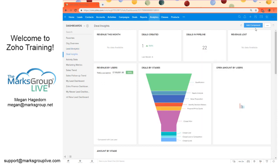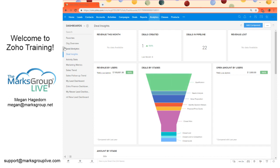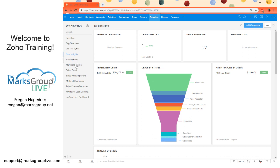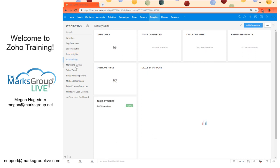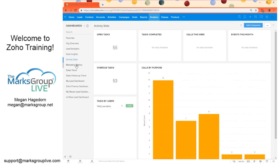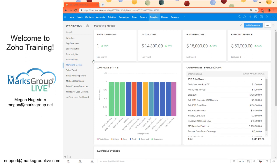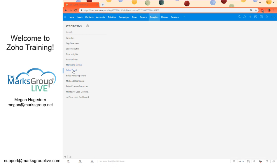These charts are called components as well. In deal insights, we can see our deals by stage. Feel free to tab through these and explore. Your administrator may have set some of these up already and feel free to investigate those as well.